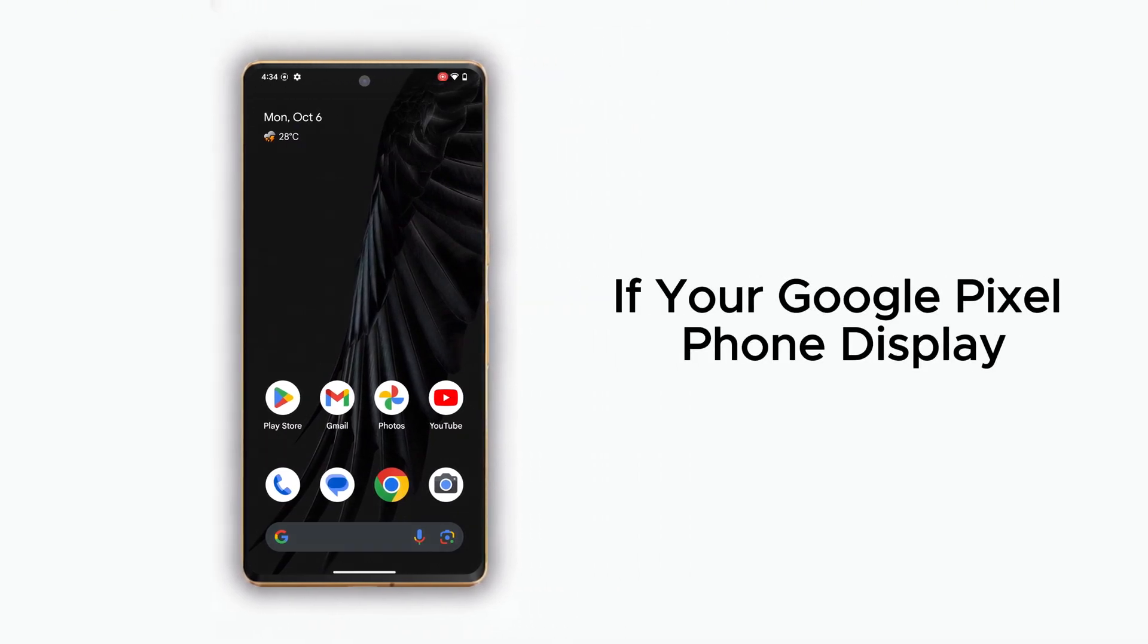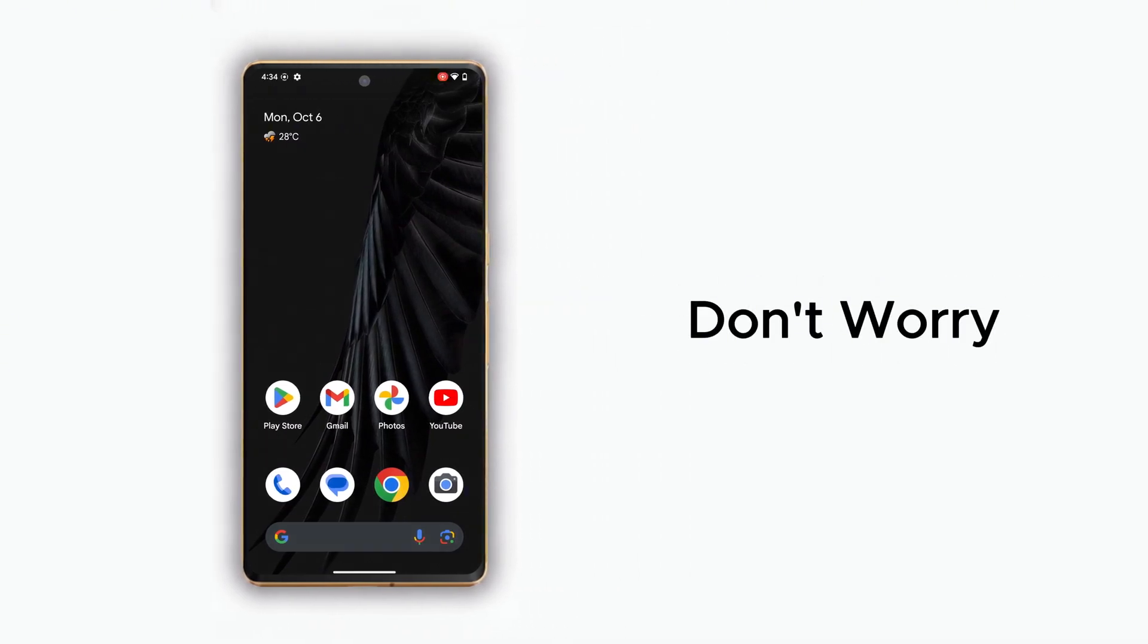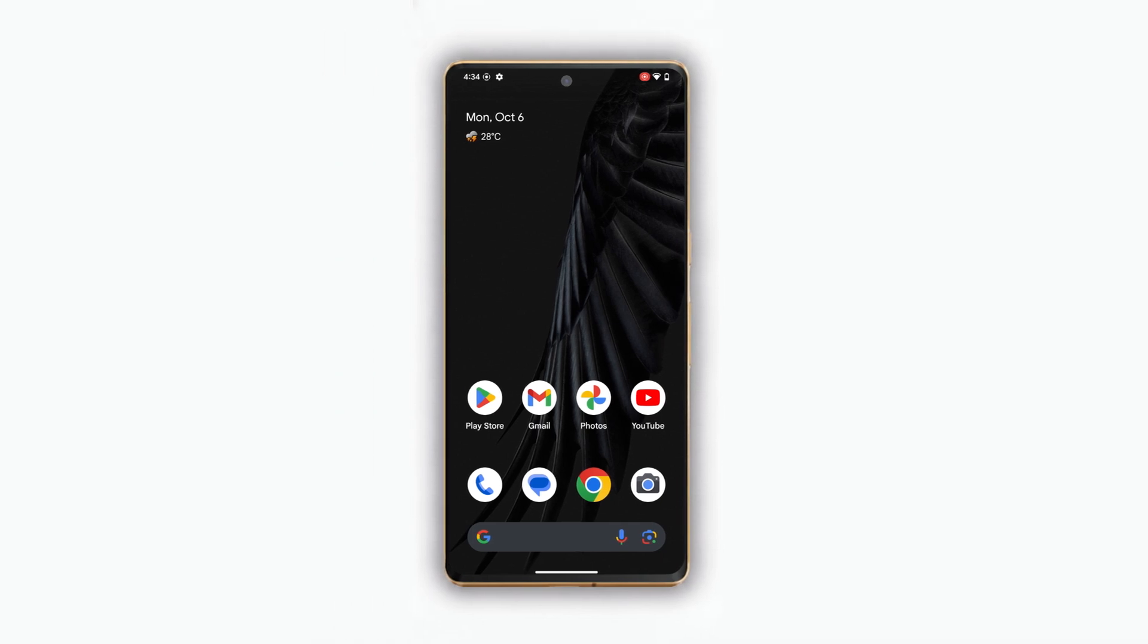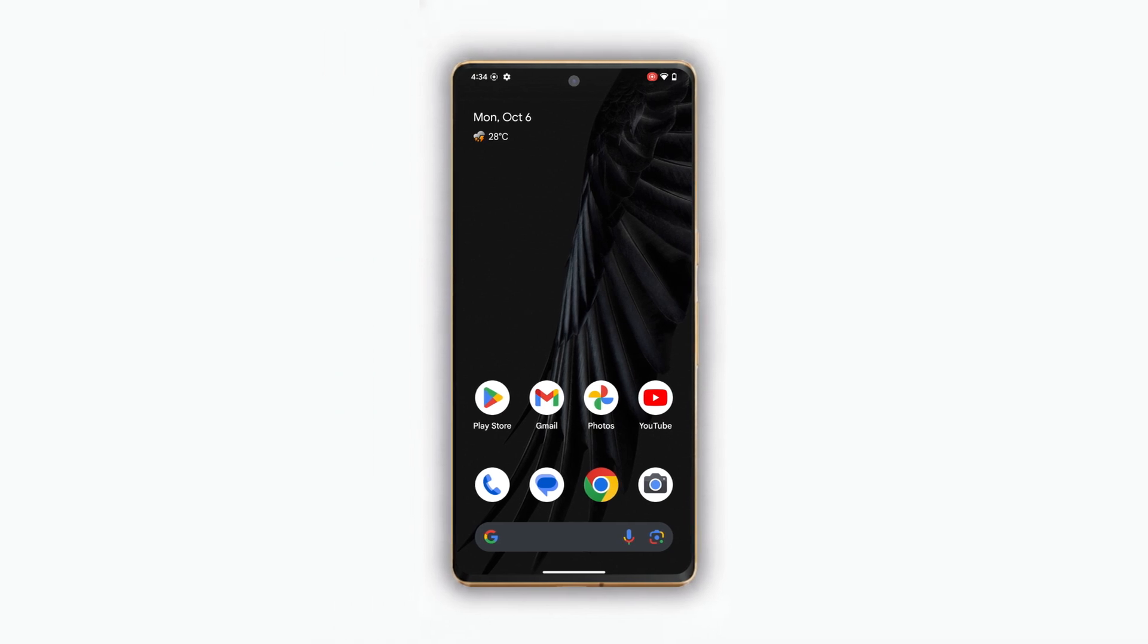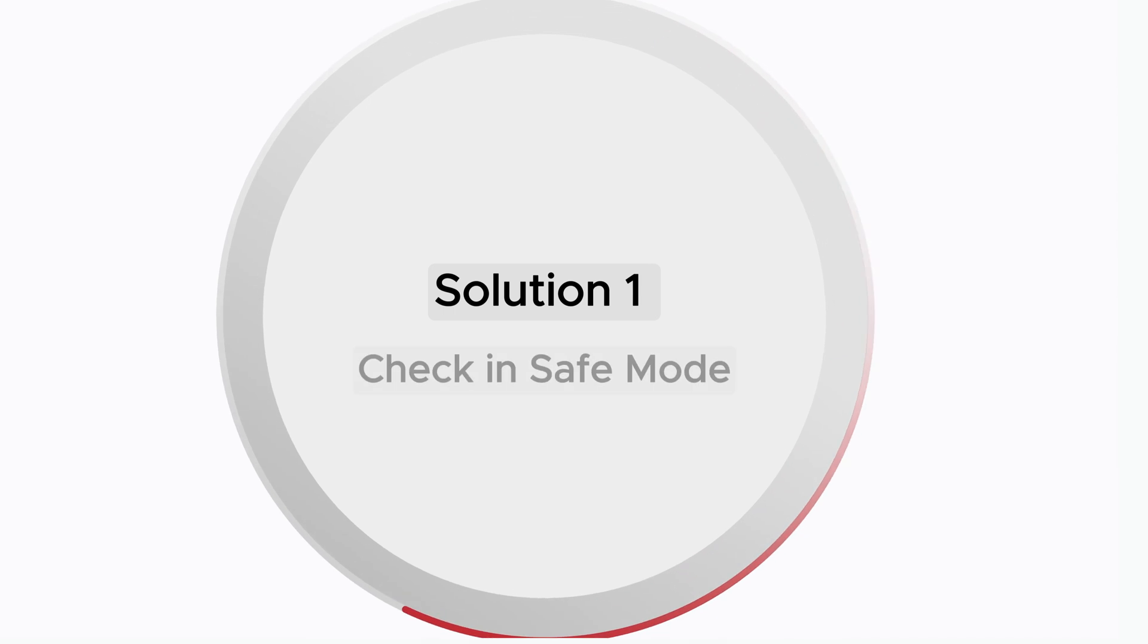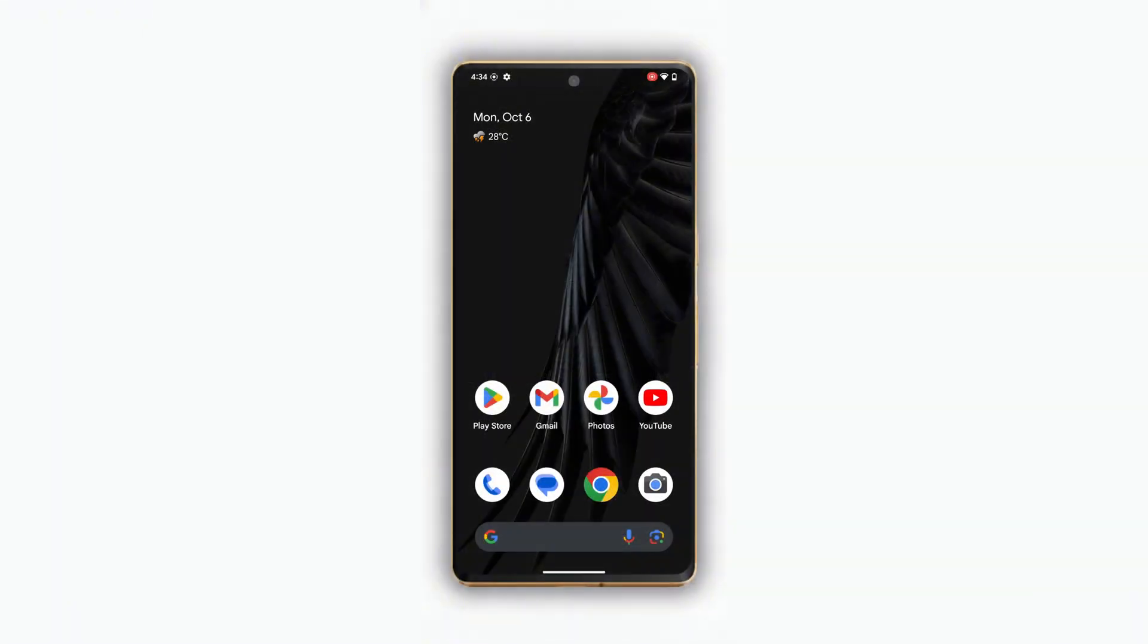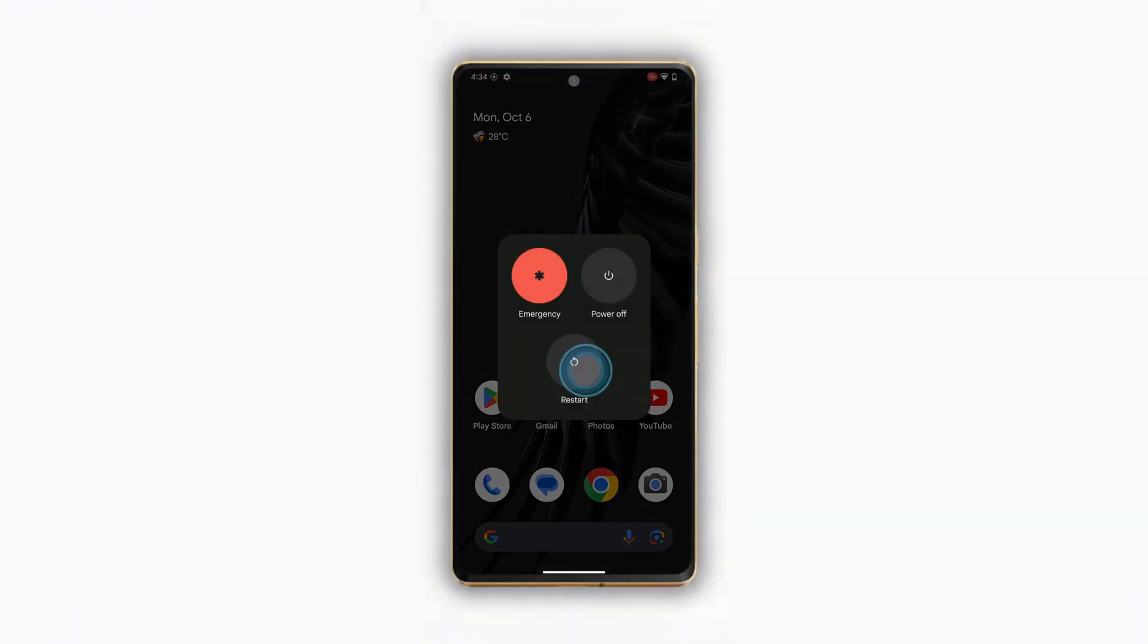If your Google Pixel phone display suddenly shows a green line, don't worry. Here are some easy fixes you can try. Let's get straight into it. Solution 1: Check in safe mode. Hold the power button and long press